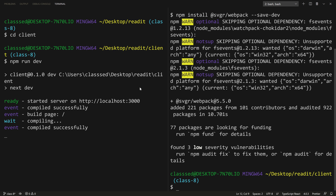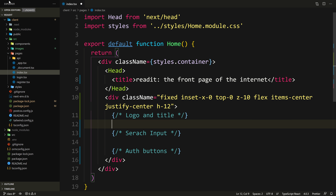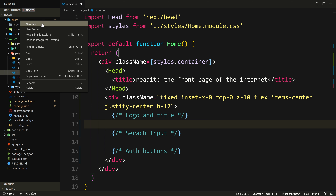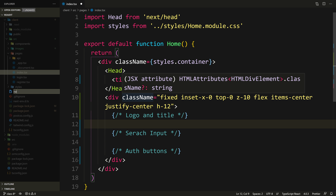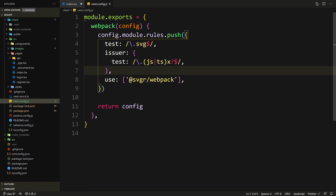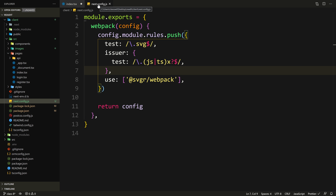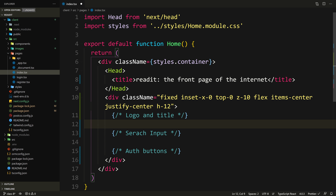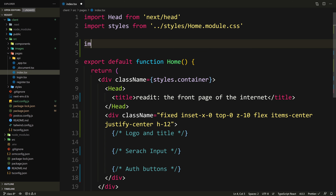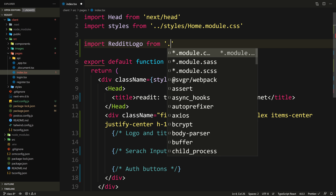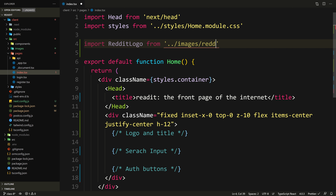I'll have this link in the description for you to access. Go to the file explorer, inside client at the root, create a new file called next.config.js and paste that in. This basically tells Webpack that any file ending with .svg should be loaded and handled inside JS, TS, or TSX files. Now we can import the SVG. At the top, we'll say: import RedditLogo from '../images/reddit.svg'.